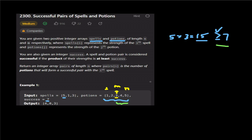How does this help us in binary search? We take left and right pointers, find the middle, and compute the product. If the product at middle is >= success, we record the answer as potions.length minus mid — meaning 3 elements satisfy the condition. For spell 5, with mid pointing to value 3 giving product 15 >= 7, potions.length minus mid equals 3.